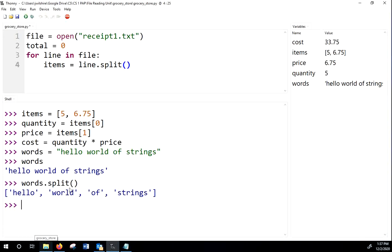And so we say words.split, and you can see that it returns a list where each different word is a different element. Now, you can also change what you split around, like if for some reason it's comma-separated, which we'll look at later, you could split around a comma. You just put that in the parentheses, but the default is space. All right. So back here, that's what we're going to do. We're going to have line.split.